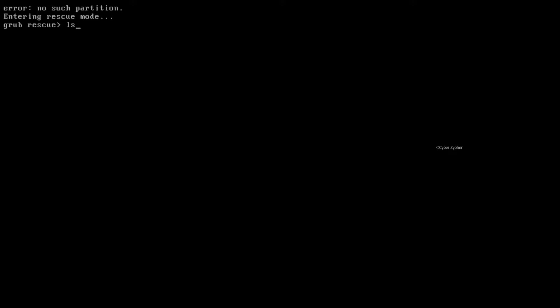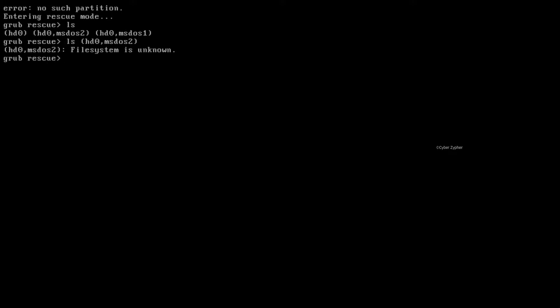you can just type ls for listing out the partitions inside your hard disk. And then just type ls and in my case, I'm going to check the first partition, hd0 msdos-2. So let's just type ls and then bracket hd0 msdos-2 and close the bracket. Hit enter.